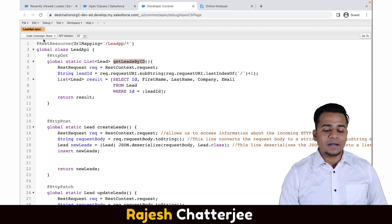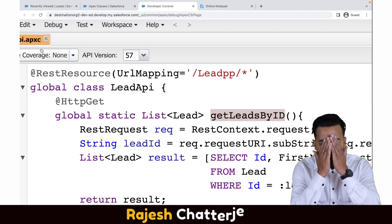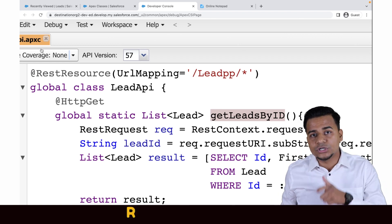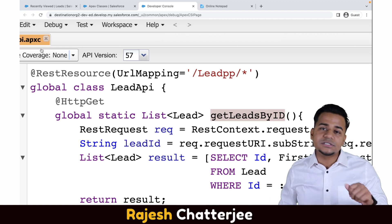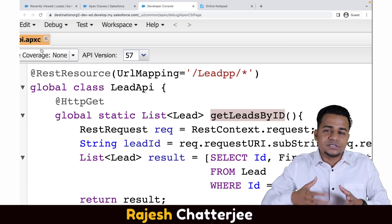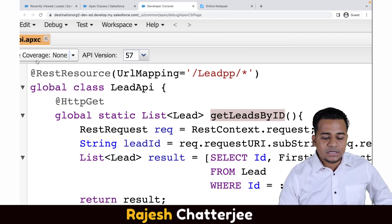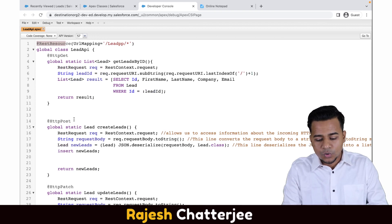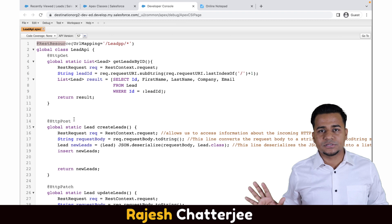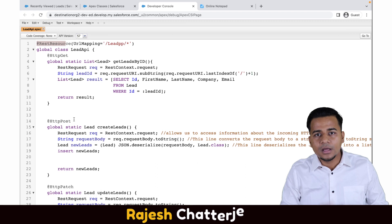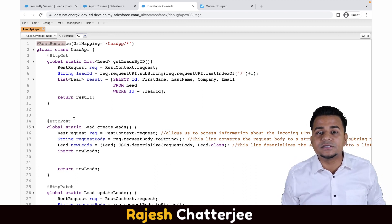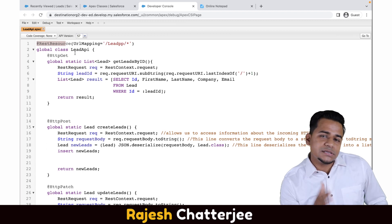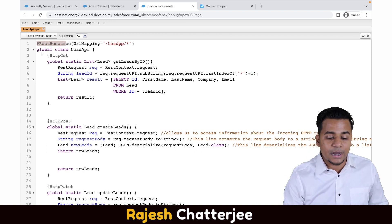The first thing you have to write is the @RestResource annotation. Just like @isTest or @future annotations tell the system what kind of class it is, @RestResource tells the system that this is not a normal apex class — it is a class that is going to be exposed as a REST API. You can find this standard code in Salesforce documentation. All you need to do is copy it, understand it, and write your own logic.